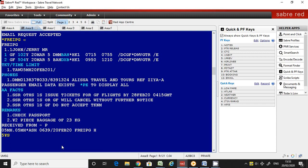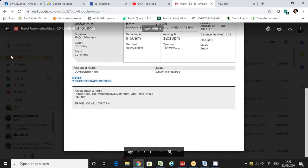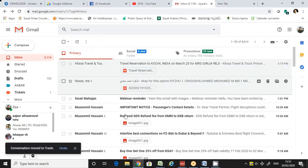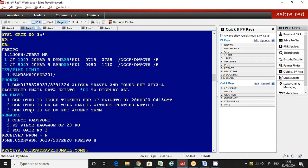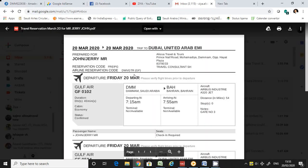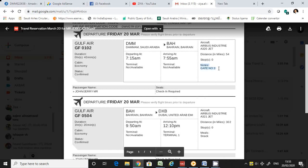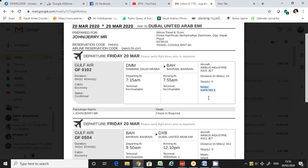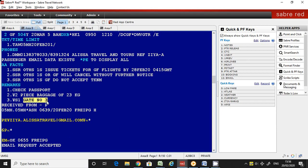After the segment reference, you enter whatever you want — for example, 'gate number 3.' Let's check how it appears. You can see here — this is the remark entered under itinerary remarks for a specific segment. The message 'gate number 3' is shown for that specific itinerary segment.